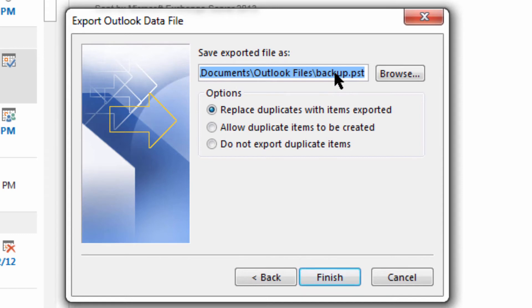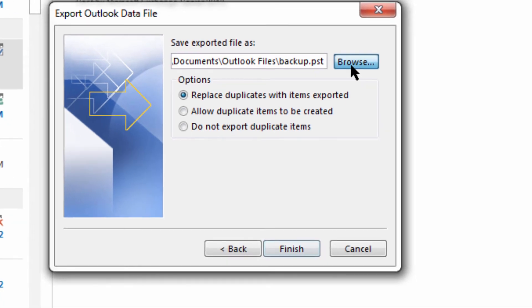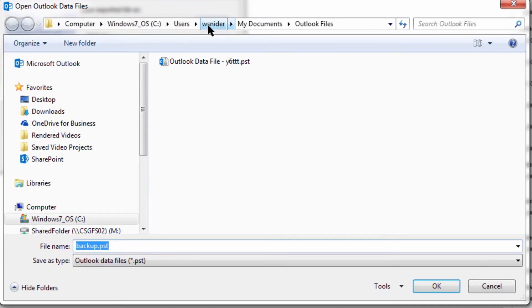Now I need to choose a location to back this up, and more importantly, choose a name that will help me remember what this specific file is and when I backed it up. I'm going to choose browse.